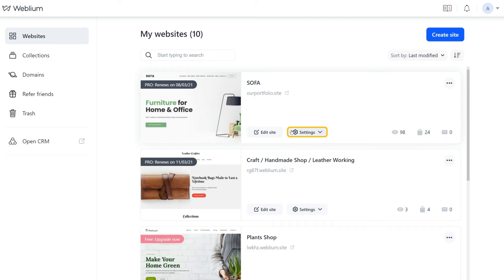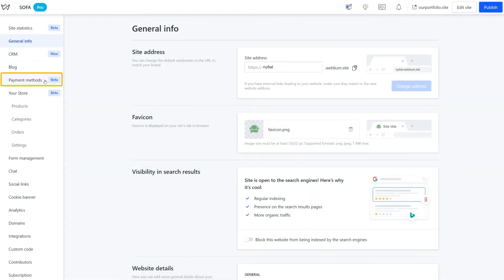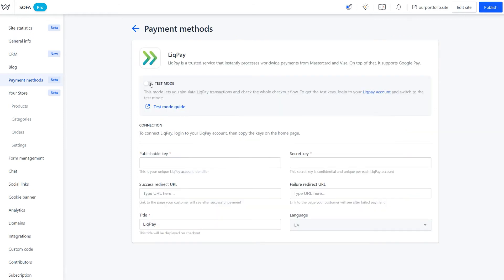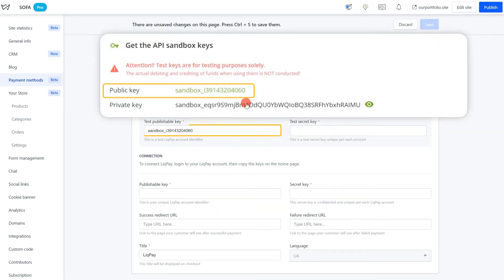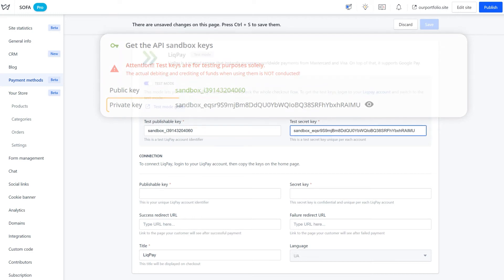Now open your Weblium account, navigate to the site settings and click on the payment methods tab. Click on add near LickPay. Turn on the test mode and copy paste the sandbox keys from your LickPay account to the relevant fields on Weblium.